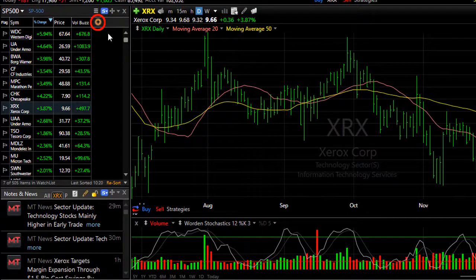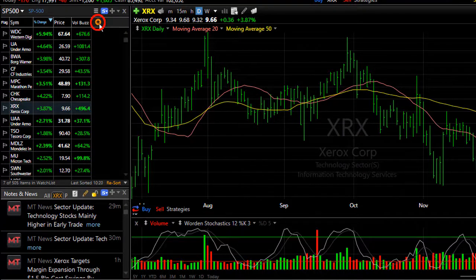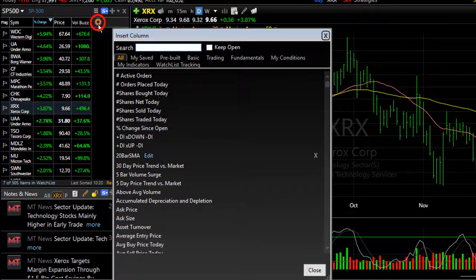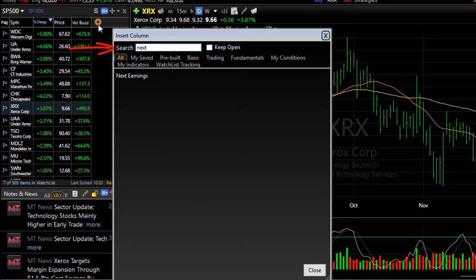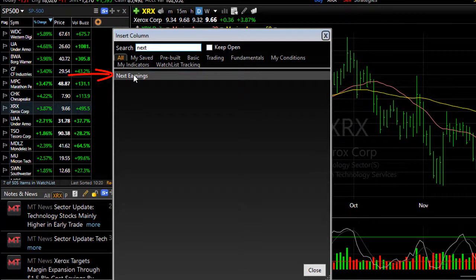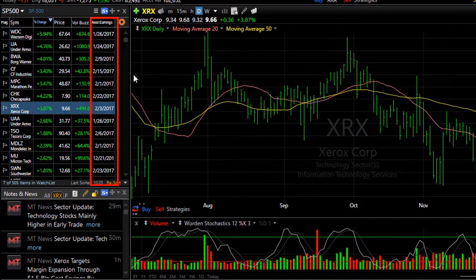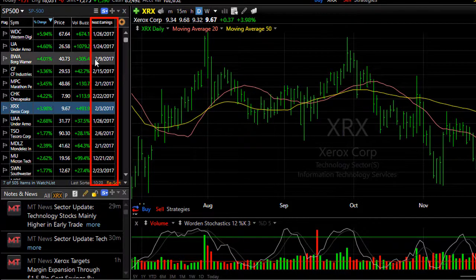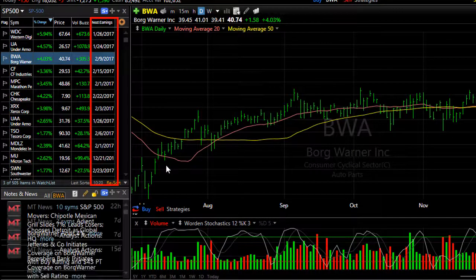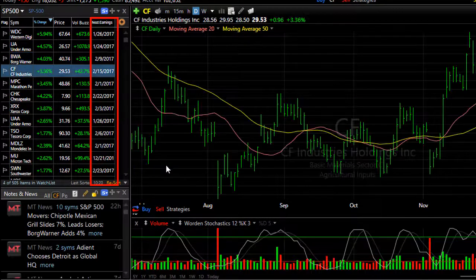Click the add column button in any watchlist. I suggest using the shortcut — type the word 'next' and you'll see the option for next earnings. Click on it and it adds that column to your watchlist.